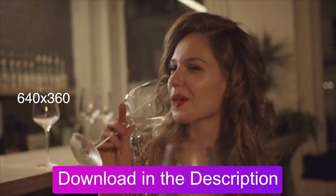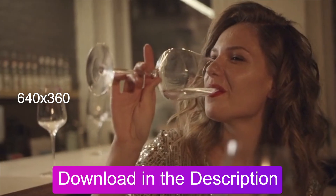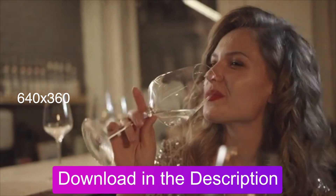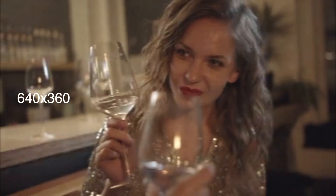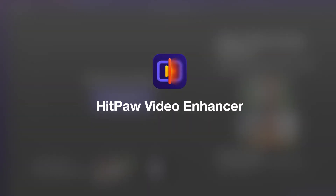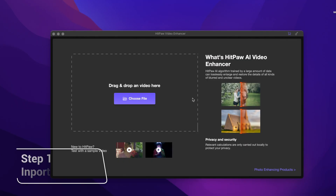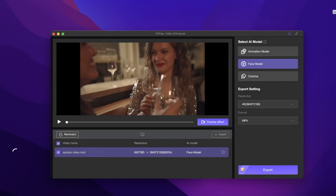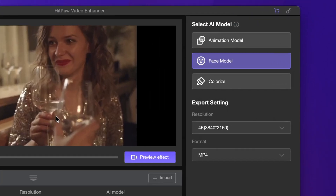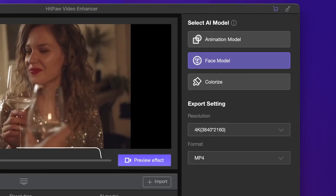I will use this 10-second video with 640x360 resolution as an example. Let's dive in. The first one is HiPAA Video Enhancer. Import the video that needs to be repaired by dragging or clicking. The system will automatically identify the suitable AI model applicable to the video.